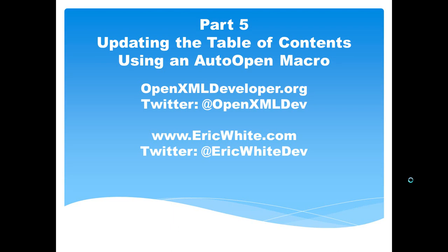This is Eric White. This is the fifth screencast in this series on inserting and updating Word Processing ML tables of contents.